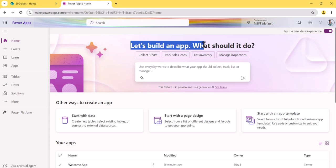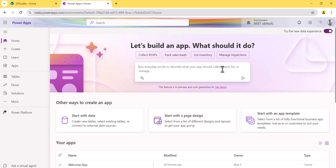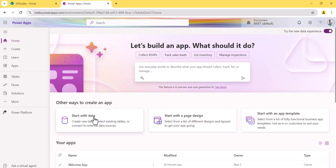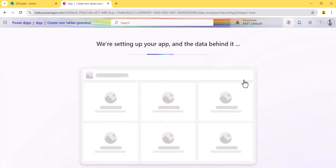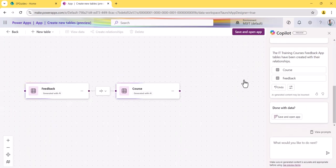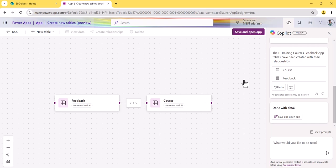The moment you land on the home page, you can see 'Let's build an app — what should it do?' You can describe what the app will do in your language and it will create it. From the home page I will type: 'IT training courses feedback app.' This is the prompt I will give. Behind the scenes it will create the tables in Dataverse, since when working with Copilot you cannot use SharePoint Online or OneDrive for Business.